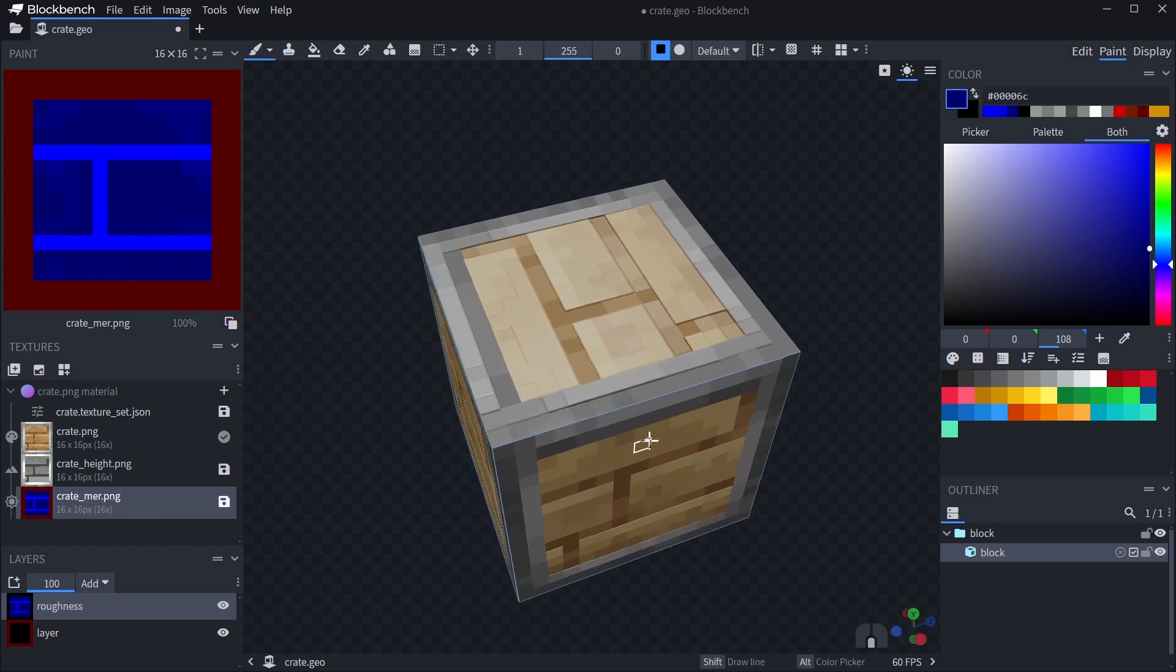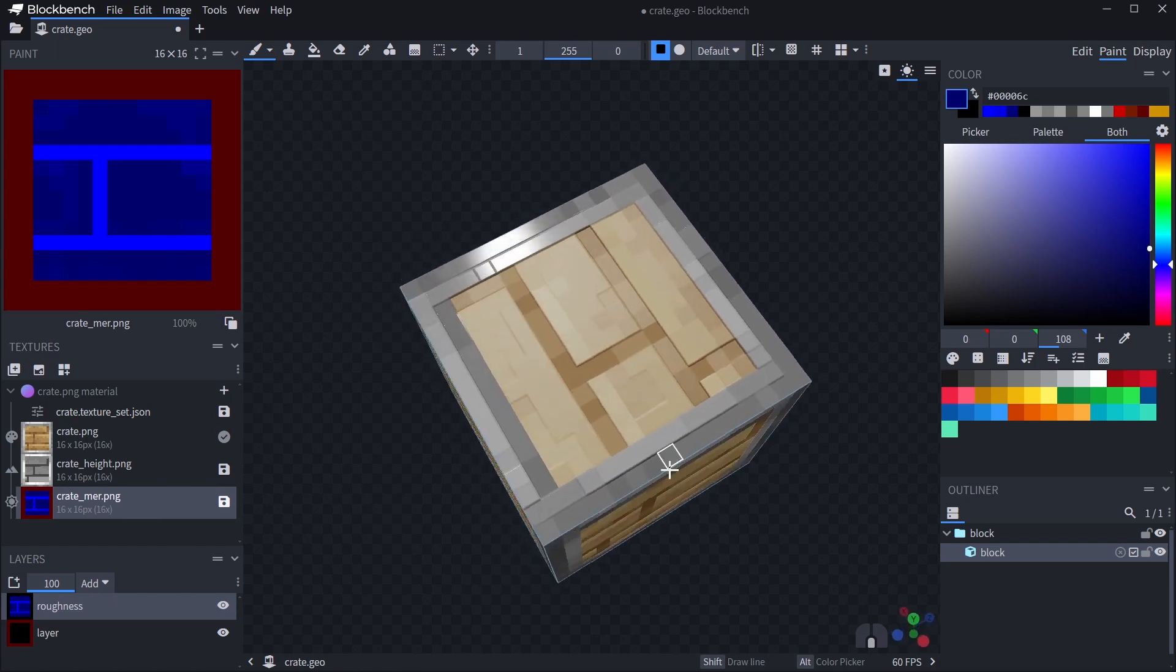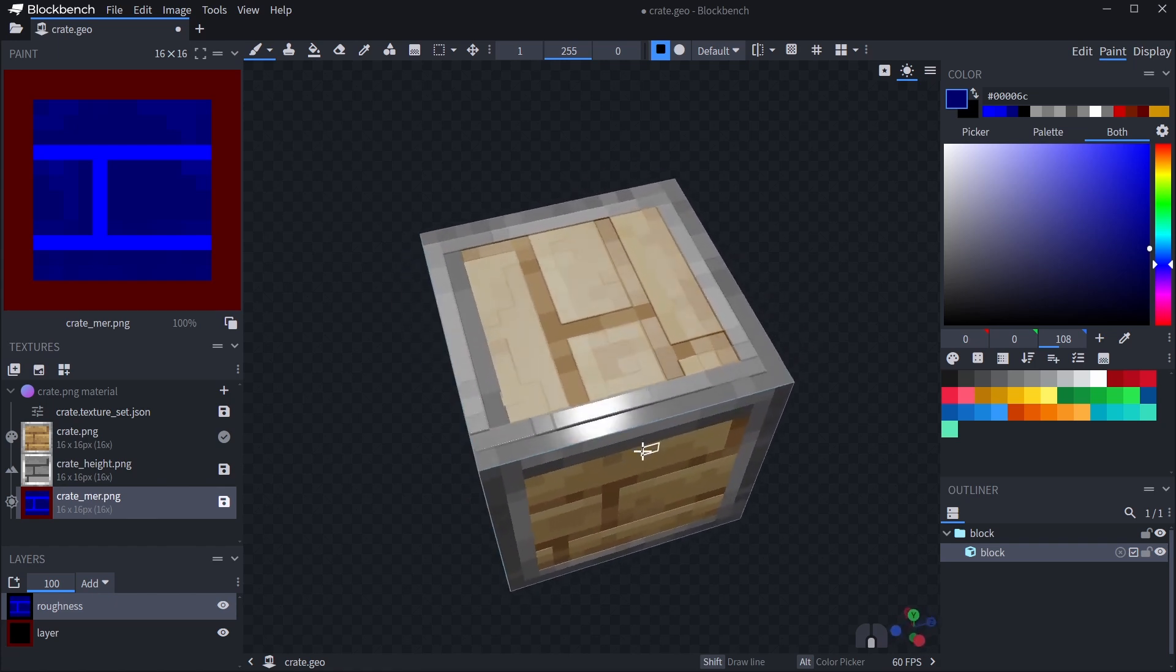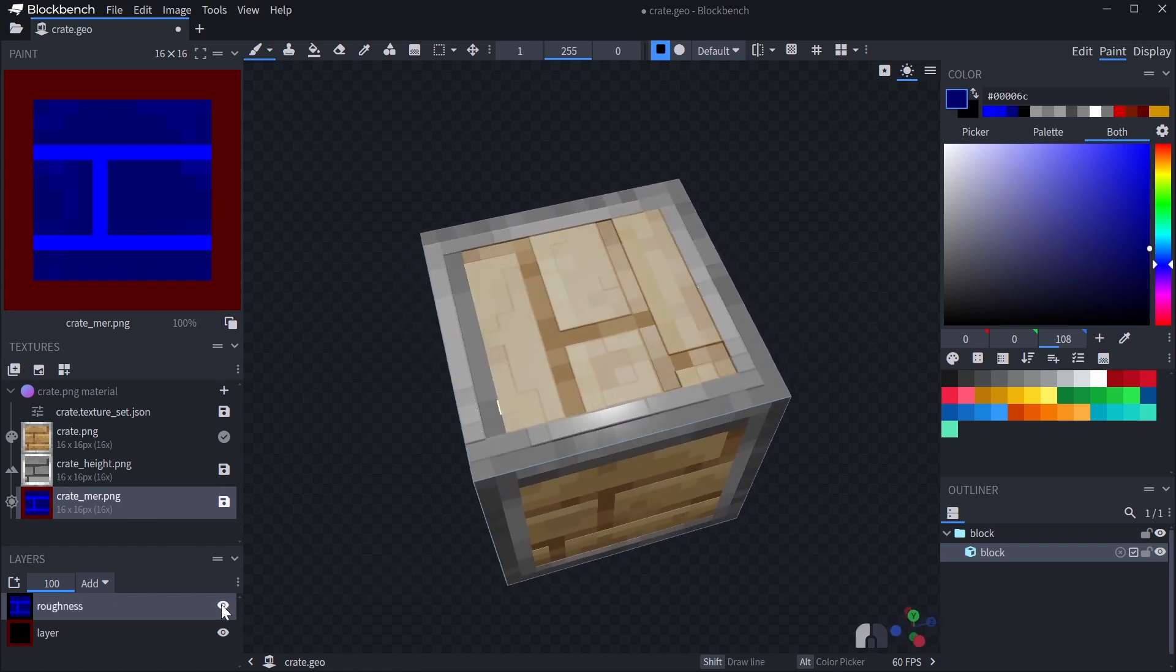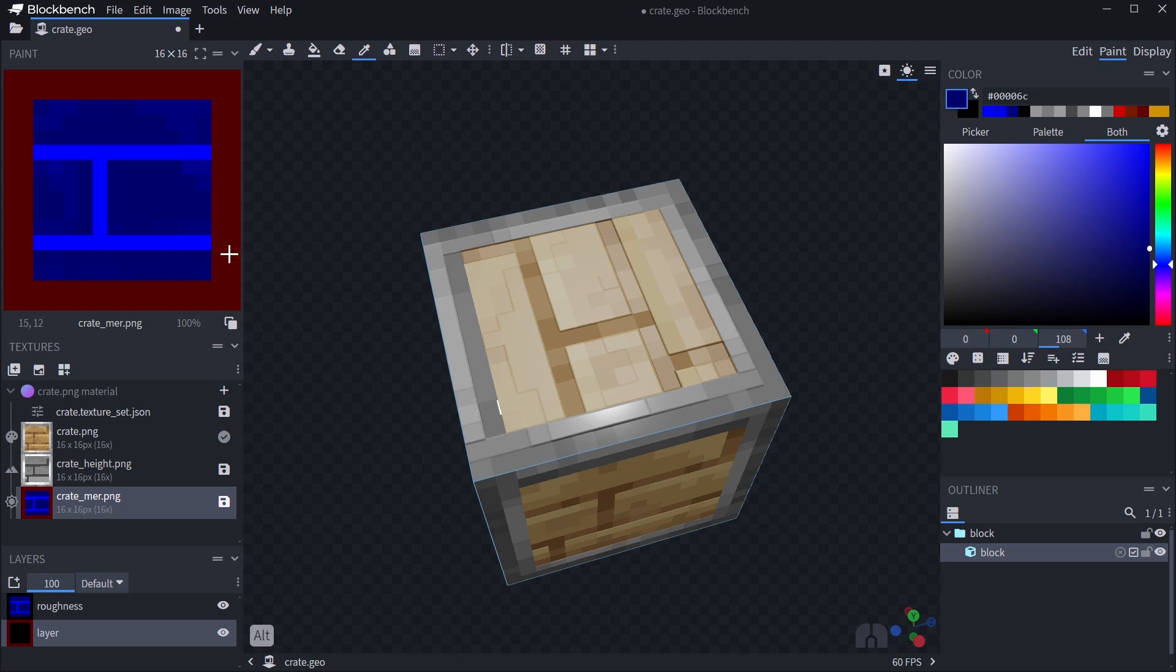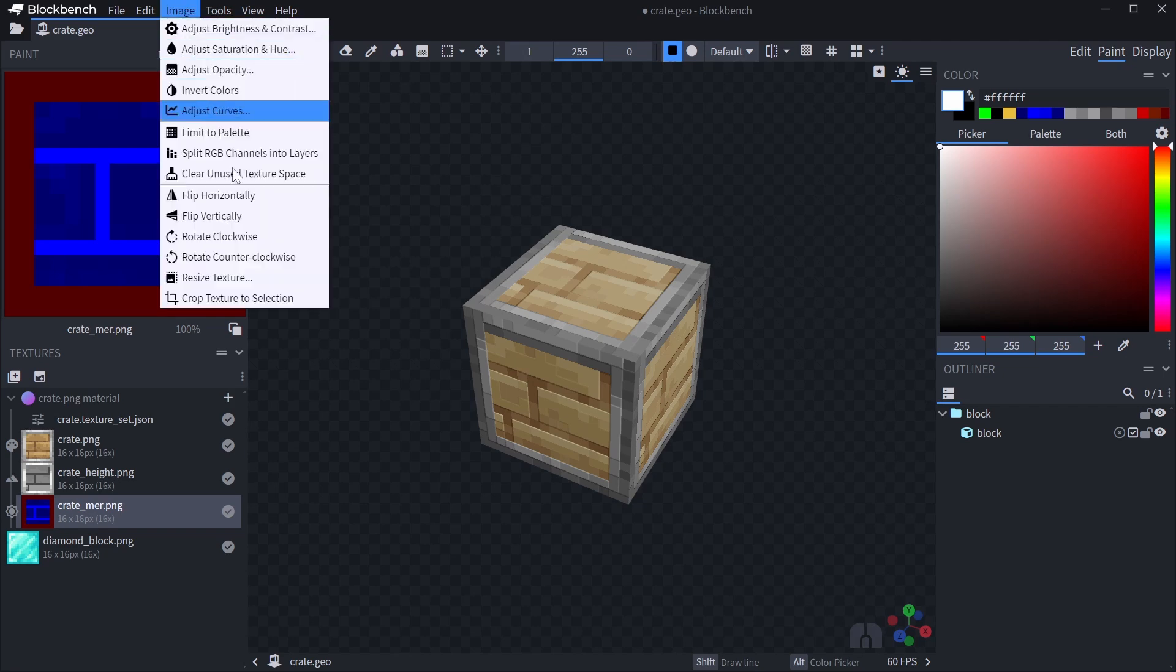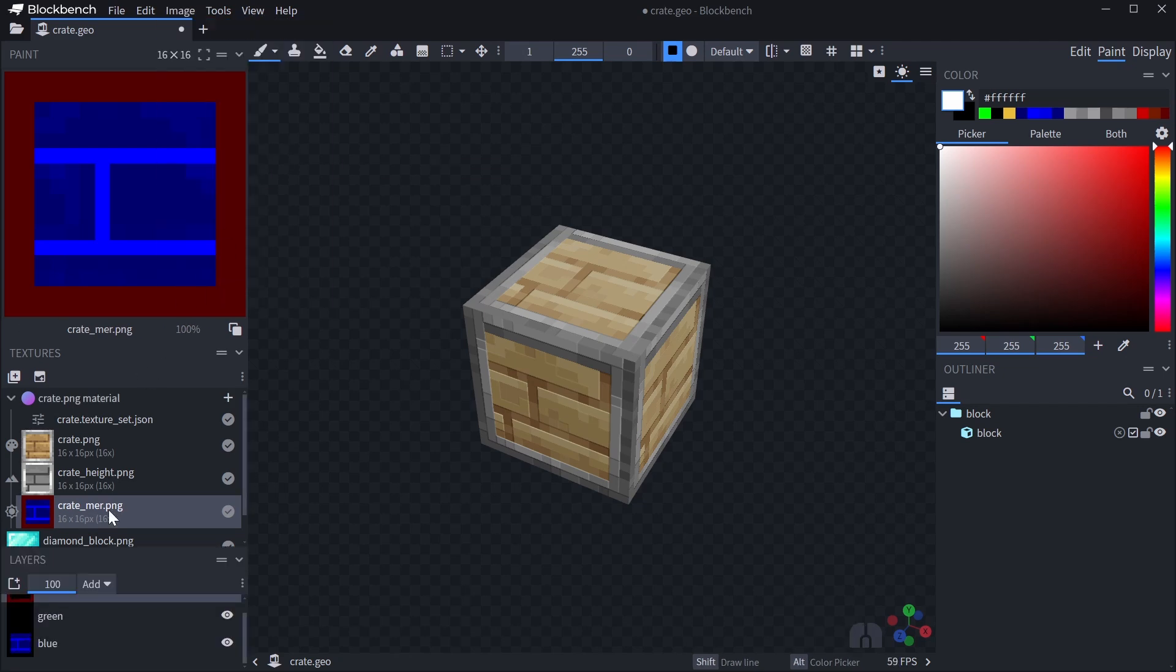You can also add another layer for emissiveness as well. What this means is that each layer can be toggled on or off or edited separately. In case you already have an MER texture and you want to edit an individual channel, you can just click image and then split RGB channels into layers to get these layers back.